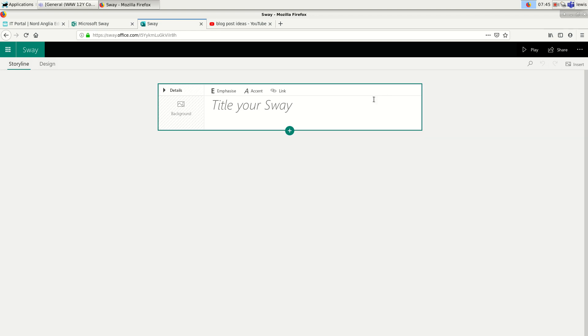When I go to start a new Sway, the first thing I need to do is create a title. So let's put that here. I'm going to review a movie that I saw reasonably recently. So that was Aquaman.